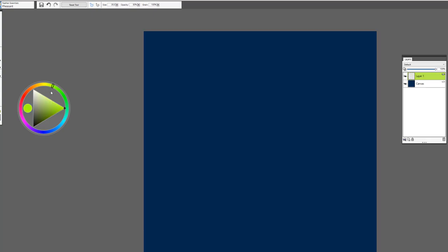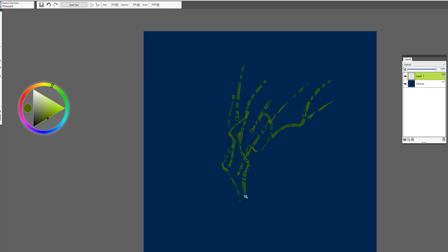Another way that would be fun to use it is for creating, if you're doing a forest scene or a jungle scene, you could create some nice foliage with it as well.